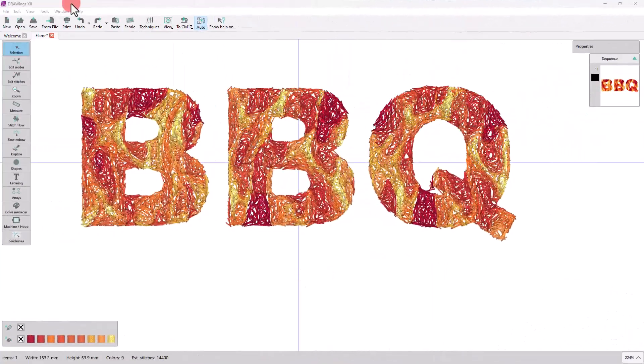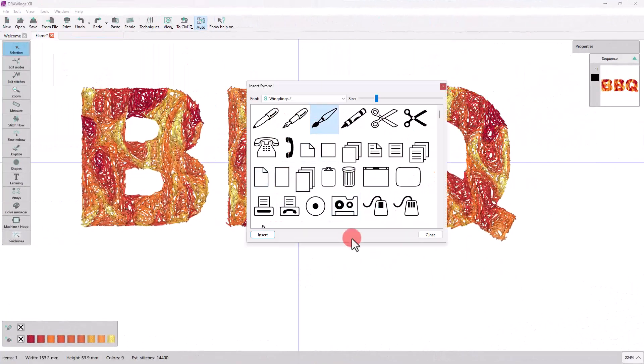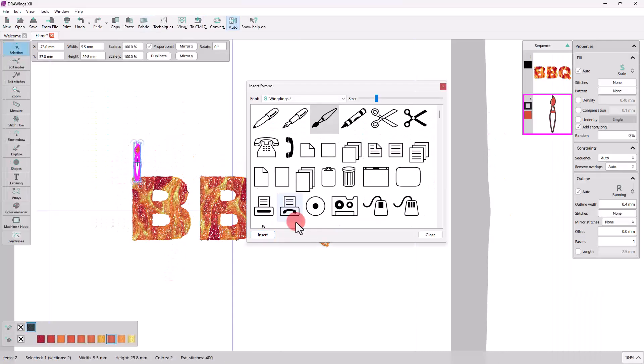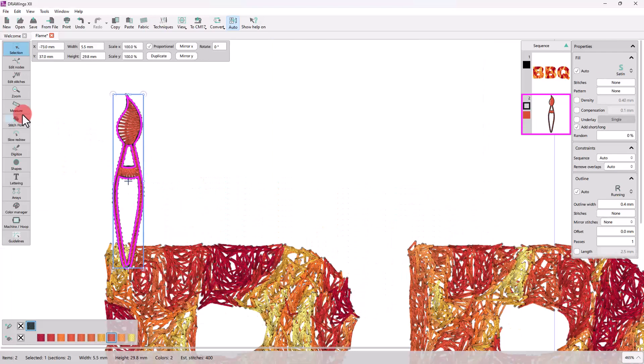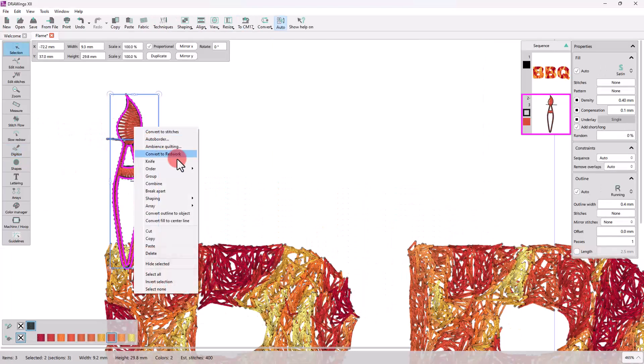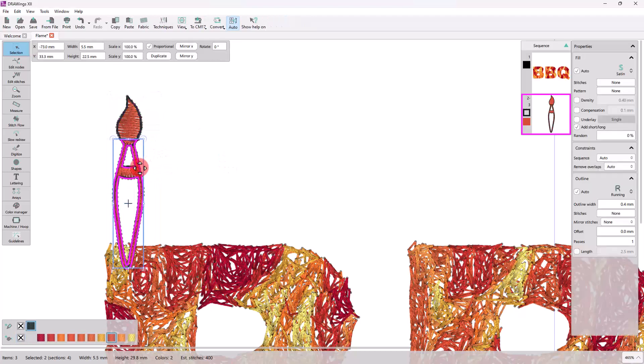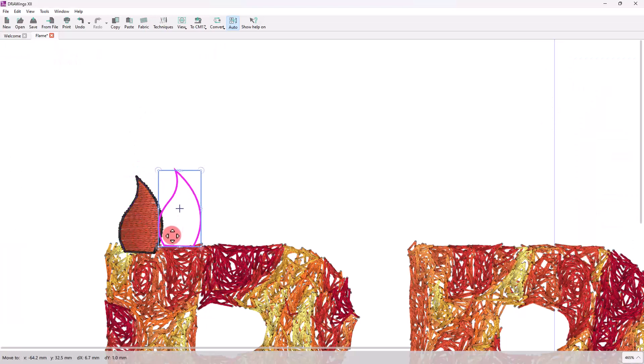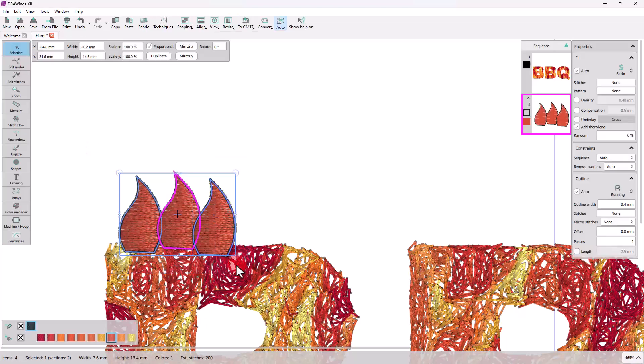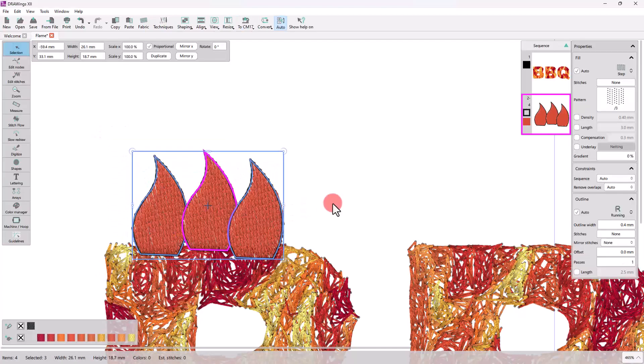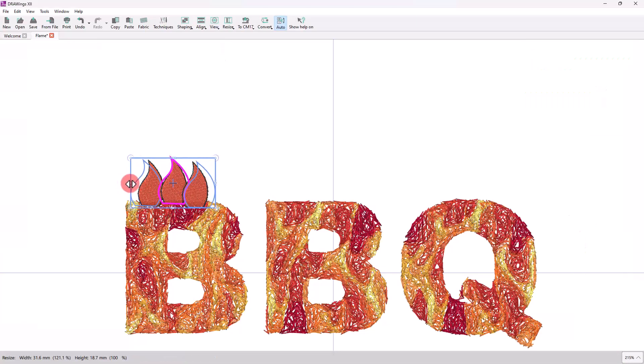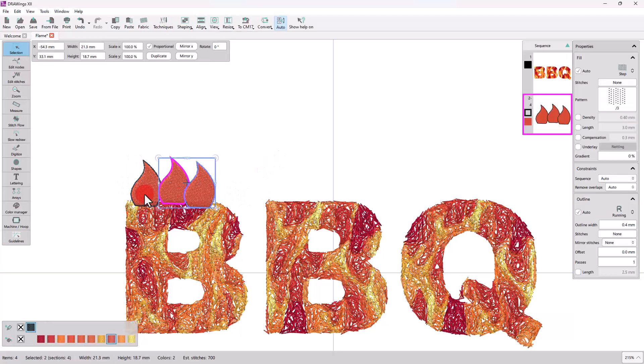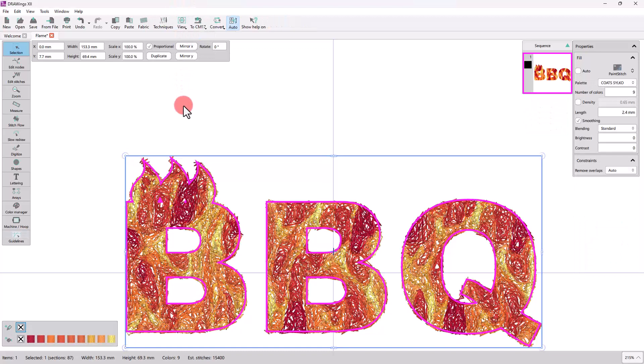Another way would be to import any image from the clipart or the symbol library, for example this brush, use the knife tool keeping only the portion you need, twist it a bit to make it look like a flame, and weld it to the Paint Stitch logo.